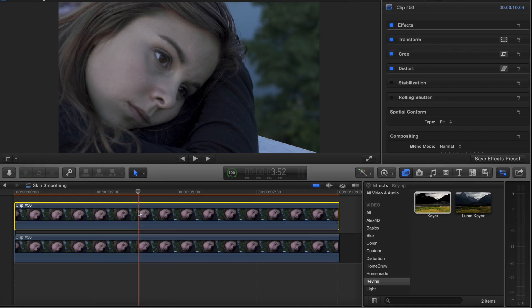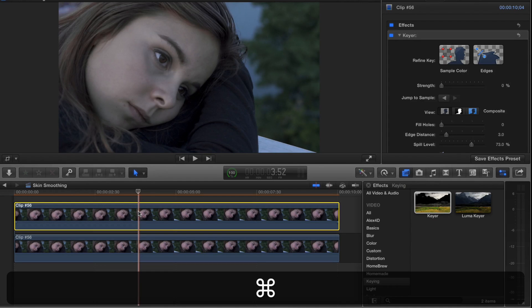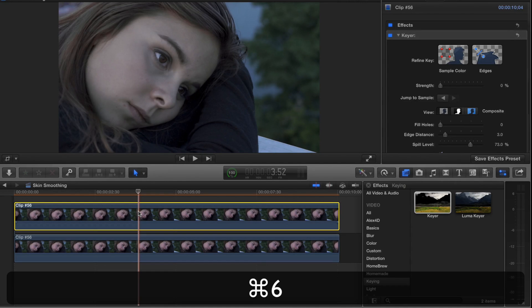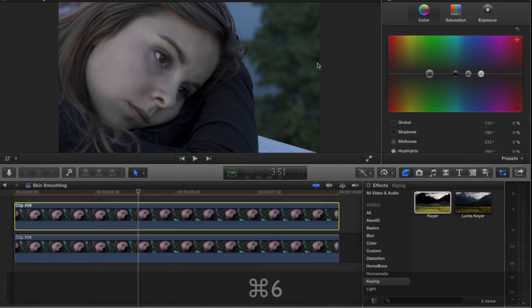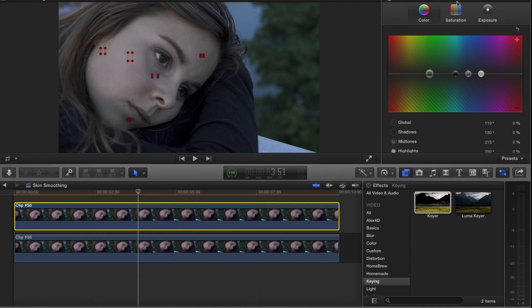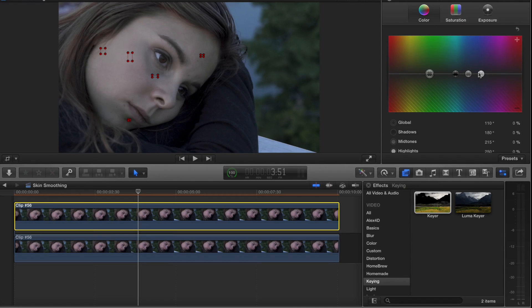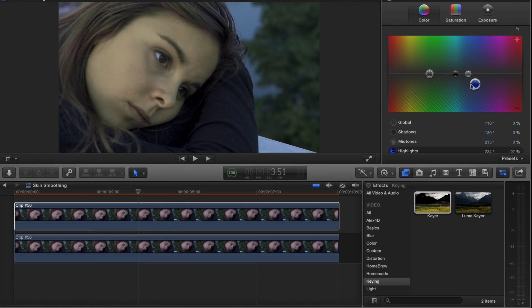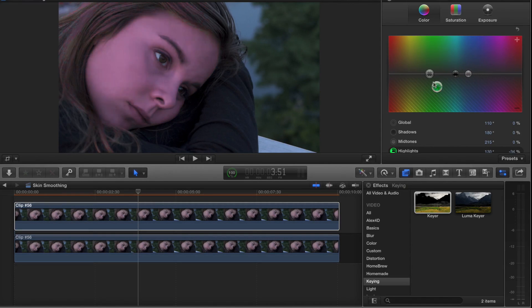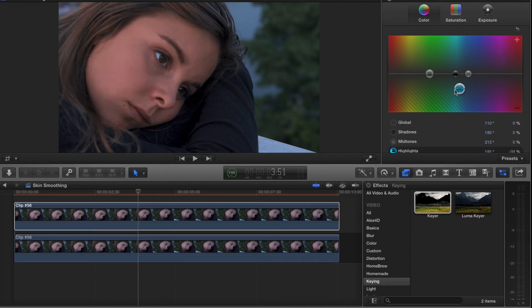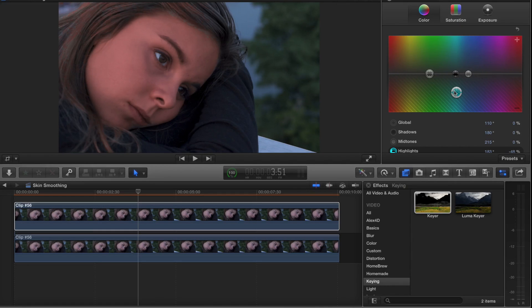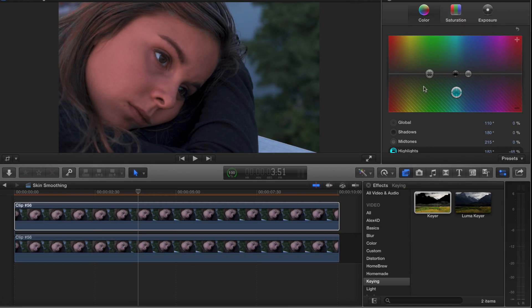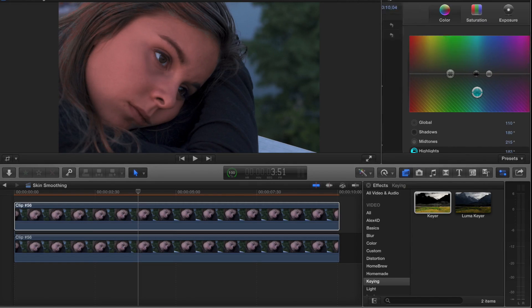Then the top layer, I'll do Command 6 to apply the color correction. Under color I'll drag that down. Now I'm only affecting what has been selected, and this will automatically move with her because it's based on a color, not on my keyframes for moving the mask around. So that's kind of cool.